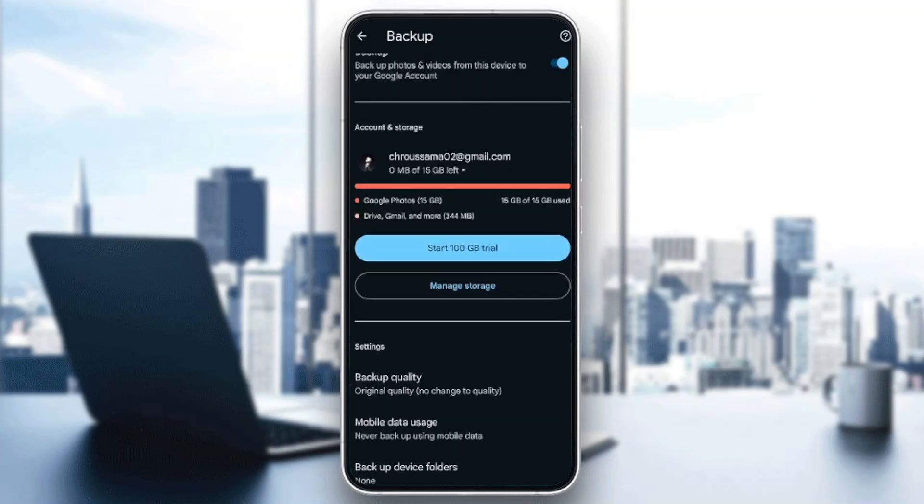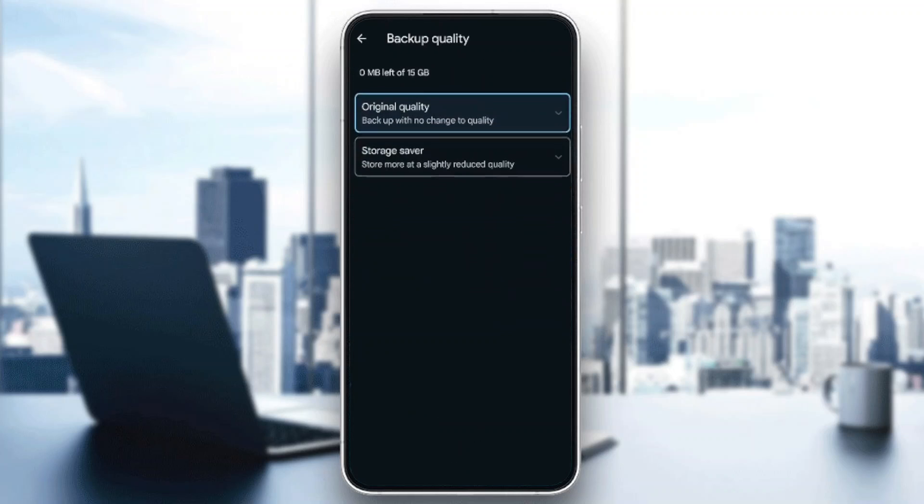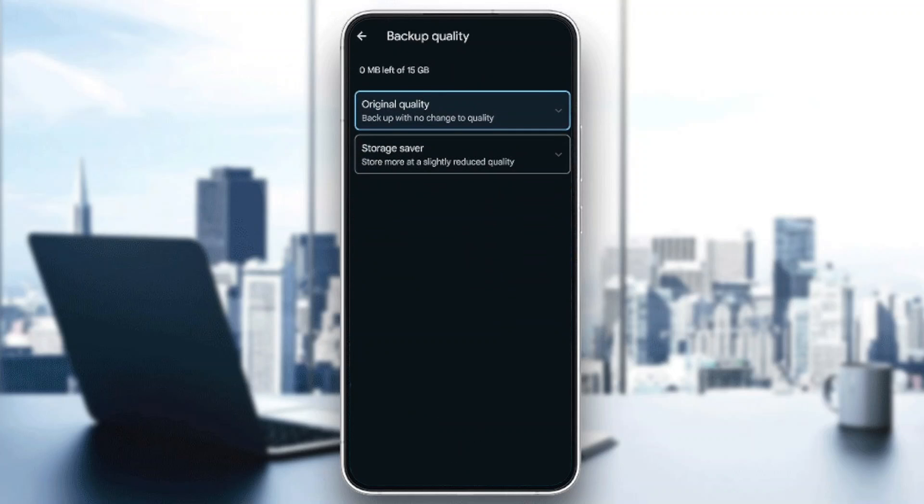You're also going to find Mobile Data Usage and Backup Device Folders. Go ahead and click on Backup Quality. Once you do that, as you can see, right here you're going to find two options: Original Quality and Storage Saver.